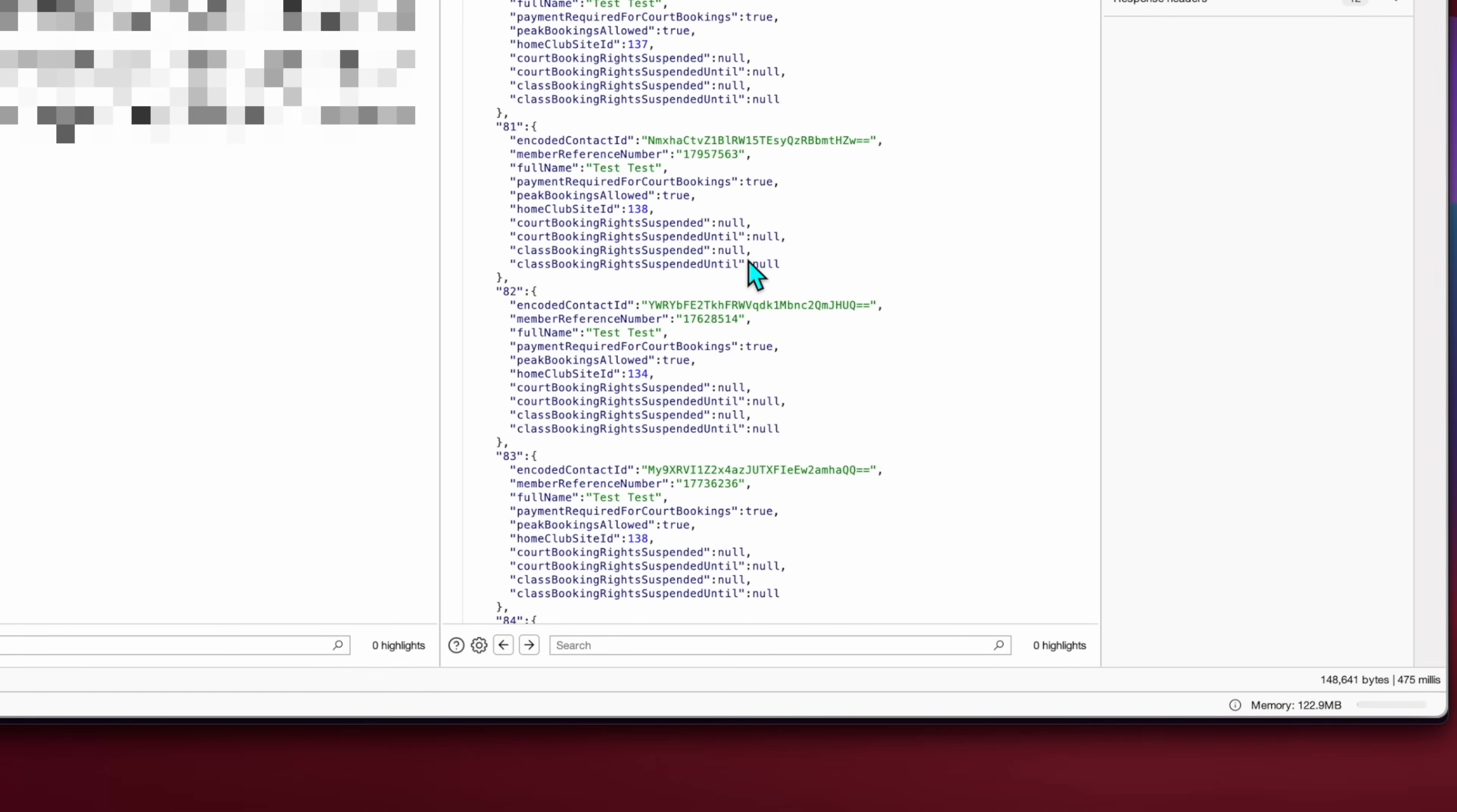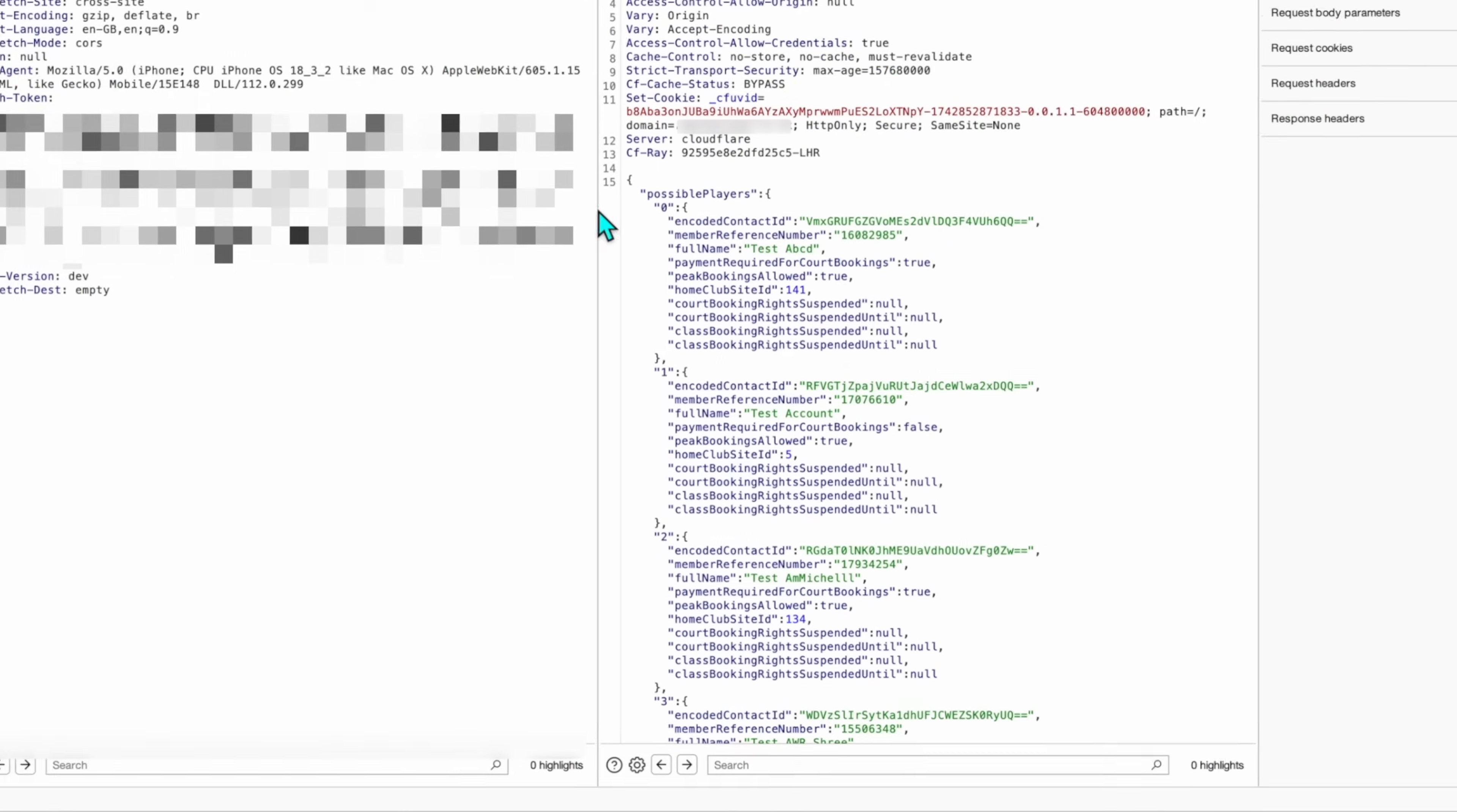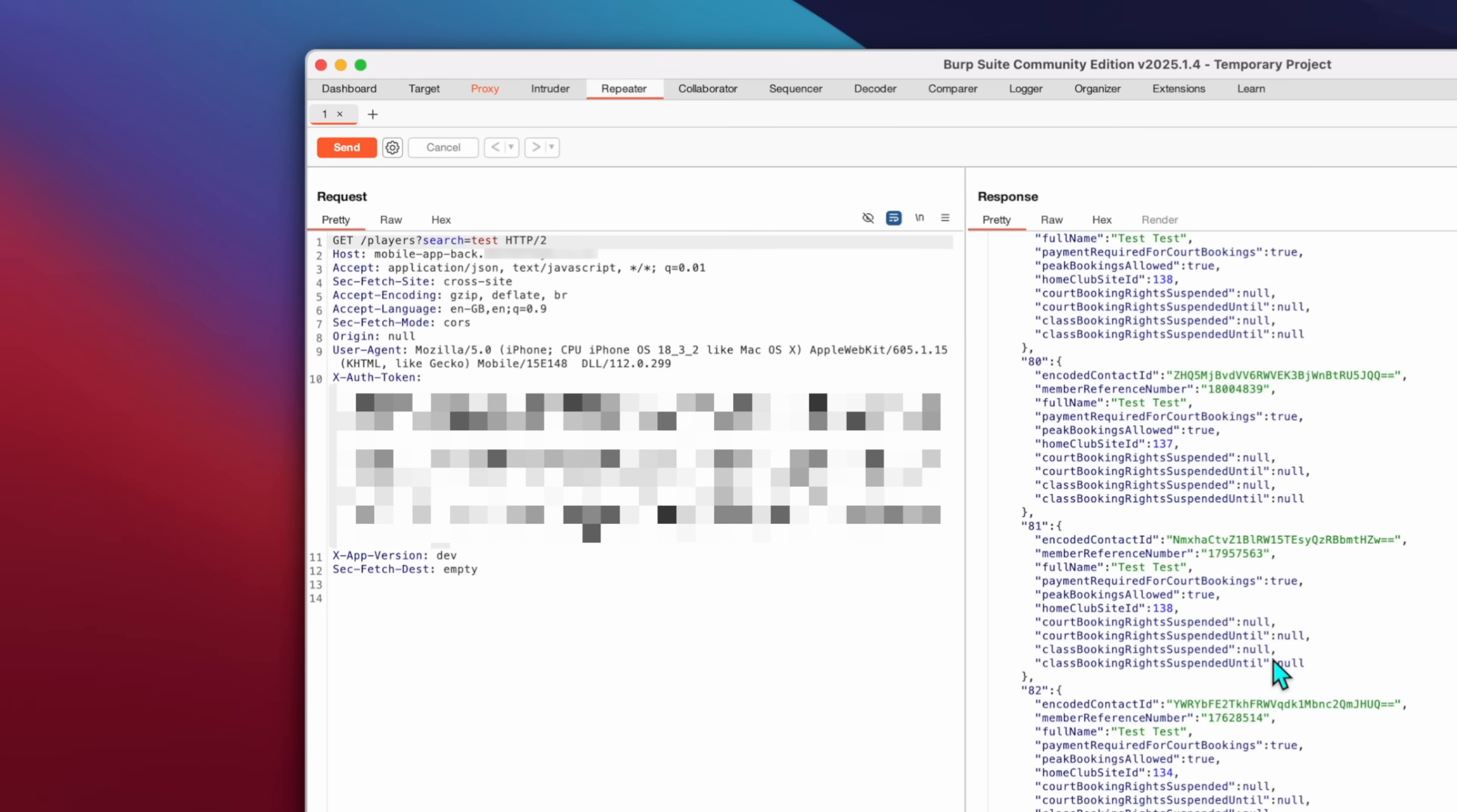You can also tell whether a user is suspended, you can assume his subscription tier based on whether they have to pay for booking, etc. If I search for a test user, there's a lot of them. Someone is in testing and staging here.